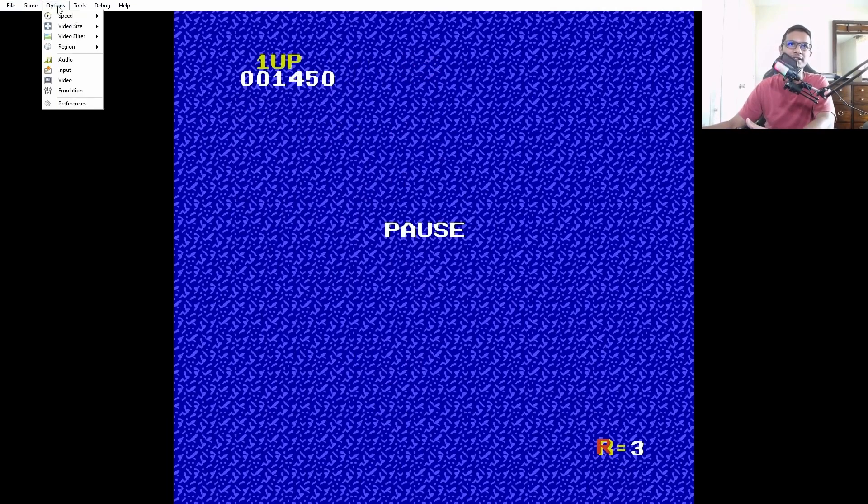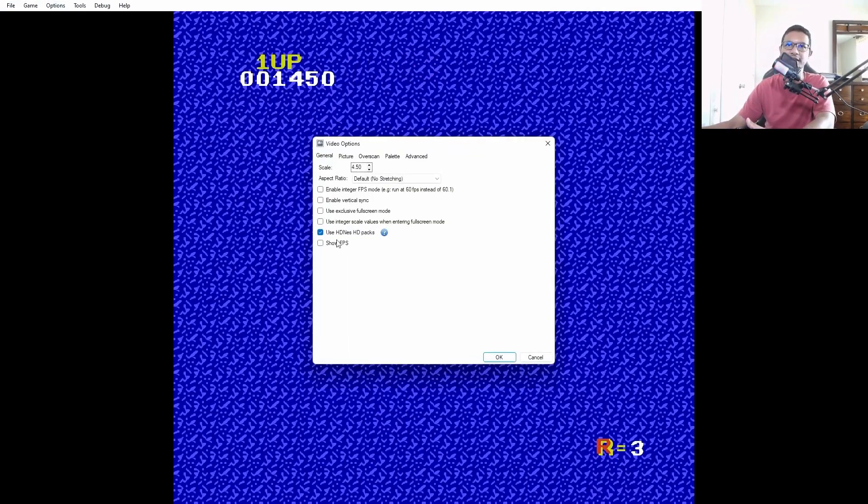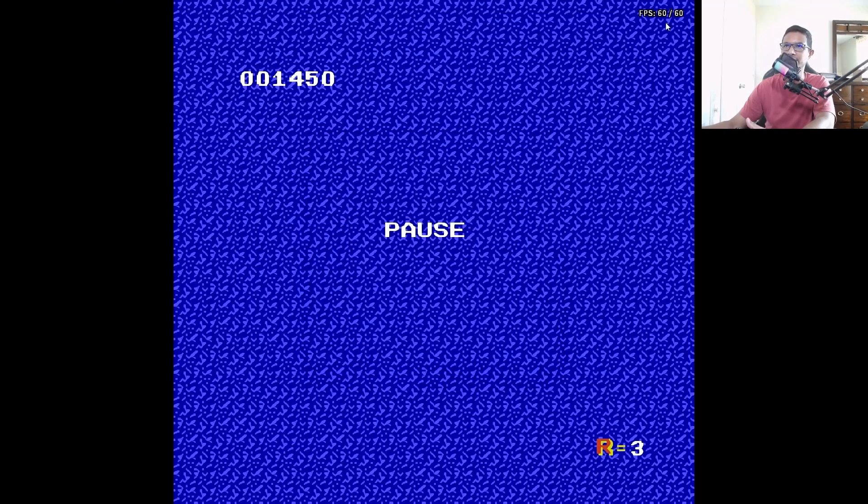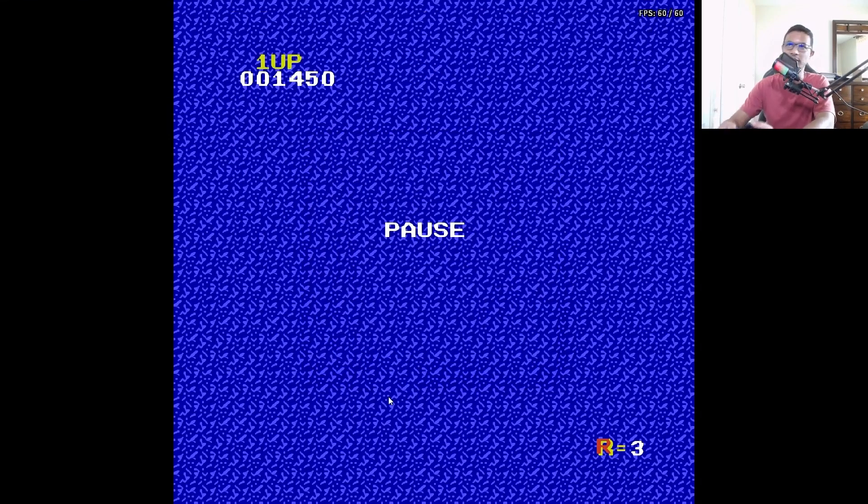To make sure I'm gonna show you something else here. You can click video and you can click show FPS. See, I'm getting 60 FPS, so that's another way to see how the emulator is performing on your computer.